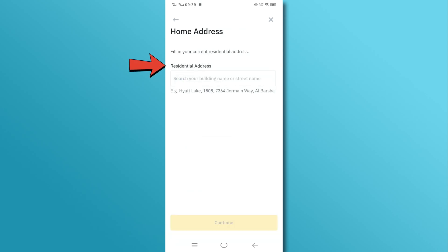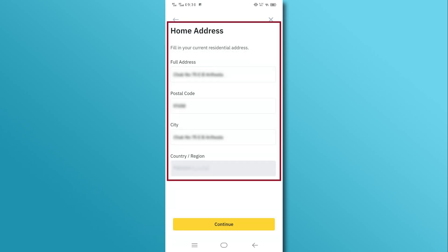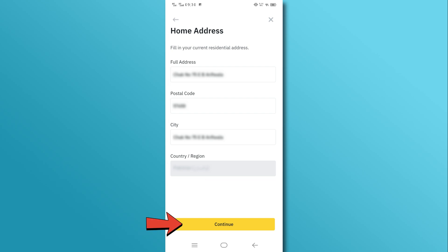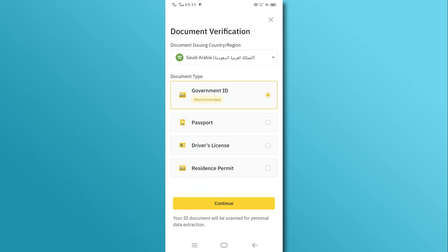Next, provide your address. Make sure all the details are accurate, and then tap on the Continue button. For security purposes, Binance requires identity verification.